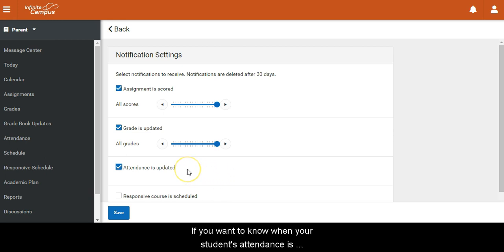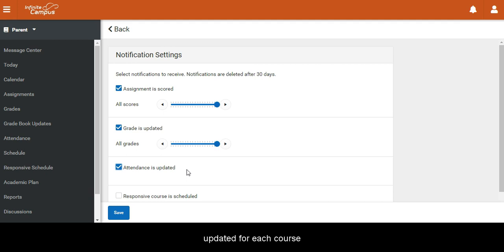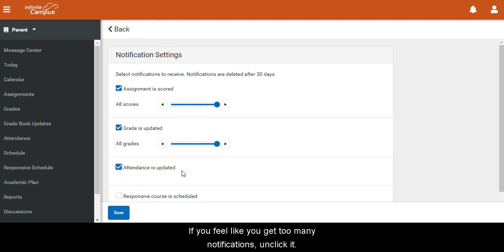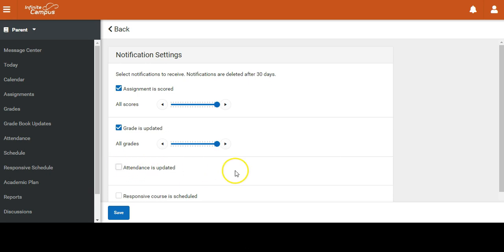If you want to know when your student's attendance is updated for each course, then you can click that button. If you feel like you get too many notifications, unclick it.